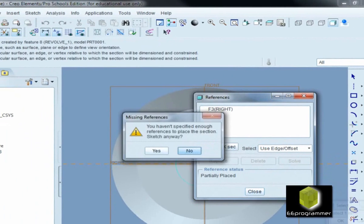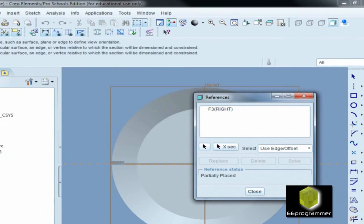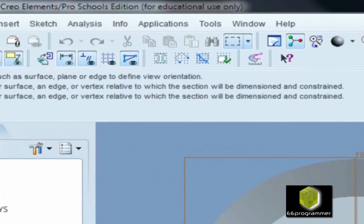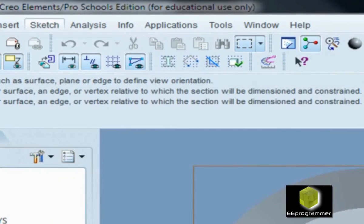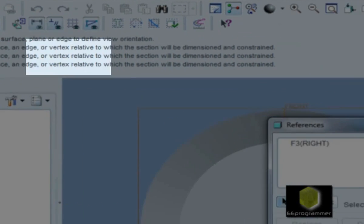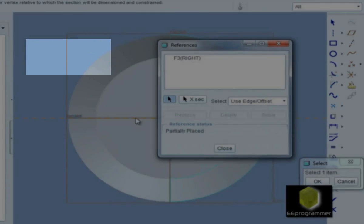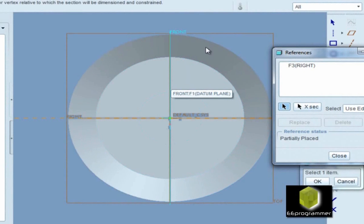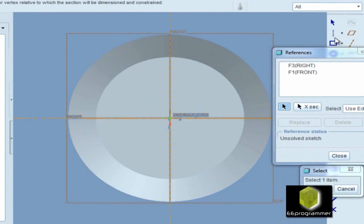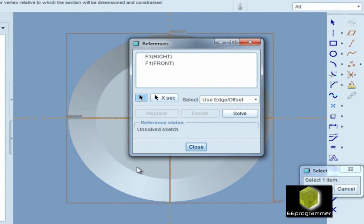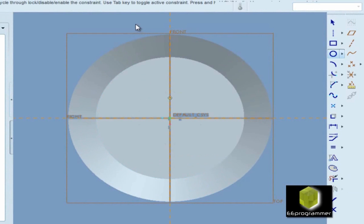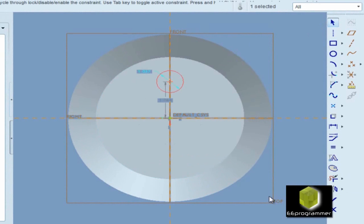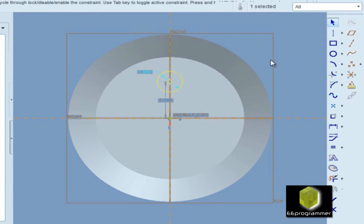Now we are going to use the reference again, because we want to draw our circle exactly on the axis. But this axis we didn't use on this pane — it is on the other pane. If we want to use this axis, we need to use reference.